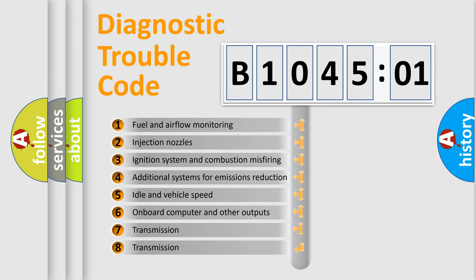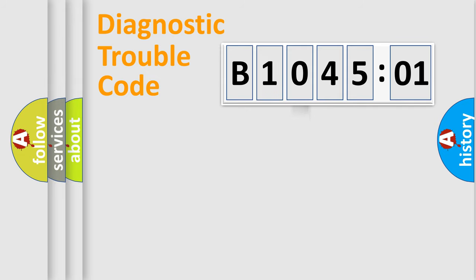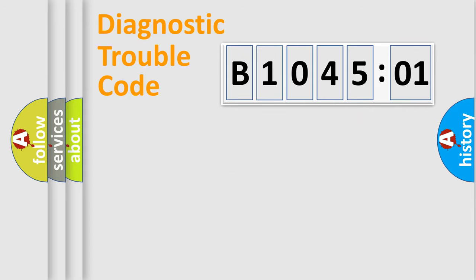The third character specifies a subset of errors. The distribution shown is valid only for the standardized DTC code. Only the last two characters define the specific fault of the group.